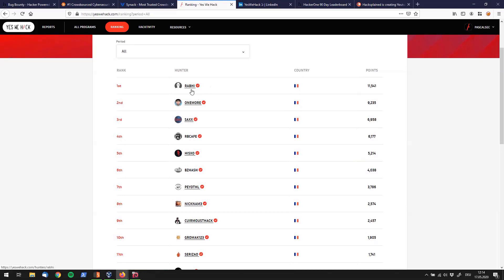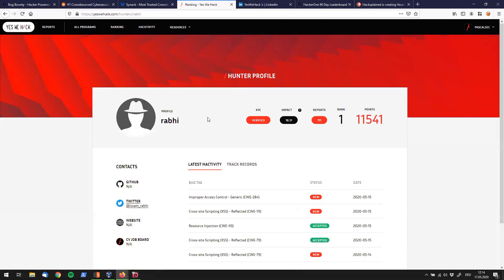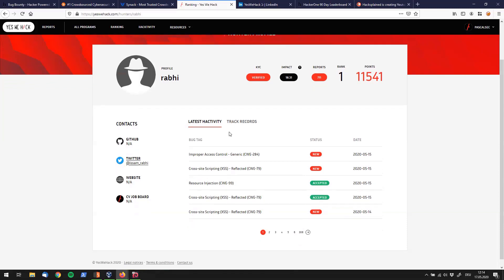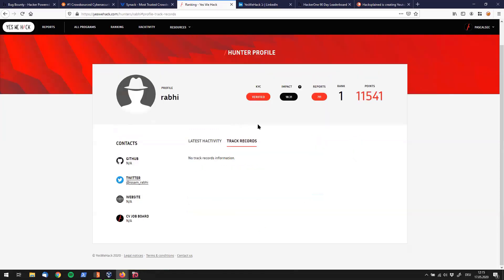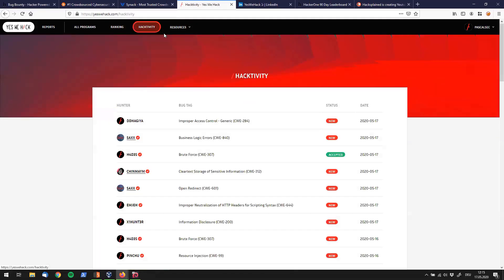What else can we do? We can for example click on the hunter profile they're calling it and you do see their latest activity which is actually the exact same term for example HackerOne is using which is pretty funny to me. This is also nicely done. I like the way this looks. You see the last findings those guys have found. You see their main information like their GitHub repositories, their Twitter, any websites if available or a CV job board and track records. This guy doesn't have anything in here, so let's go back.